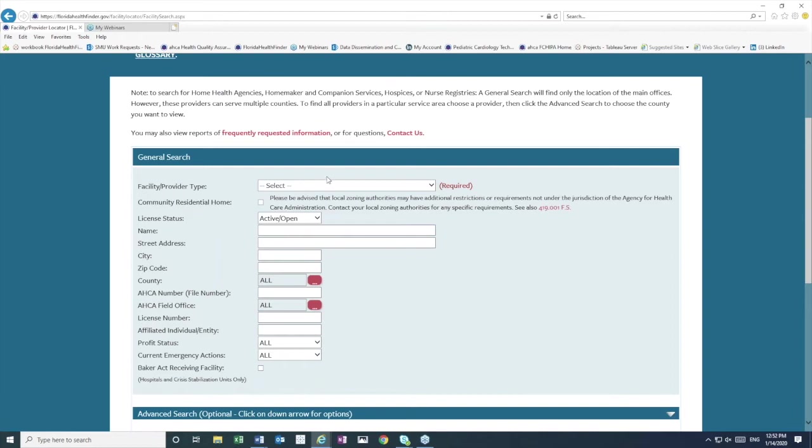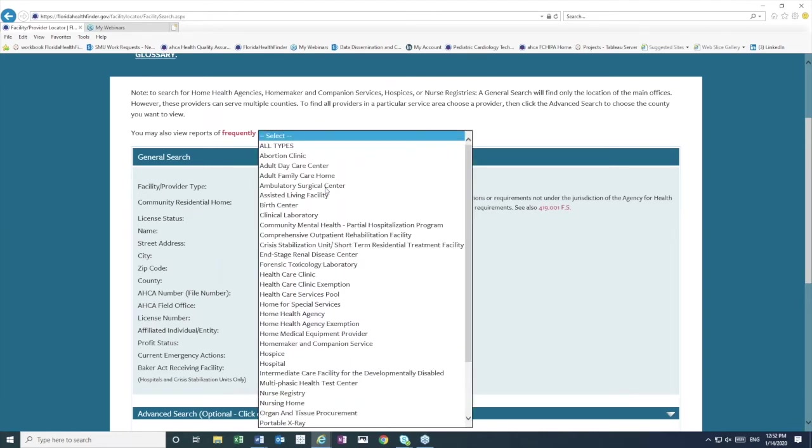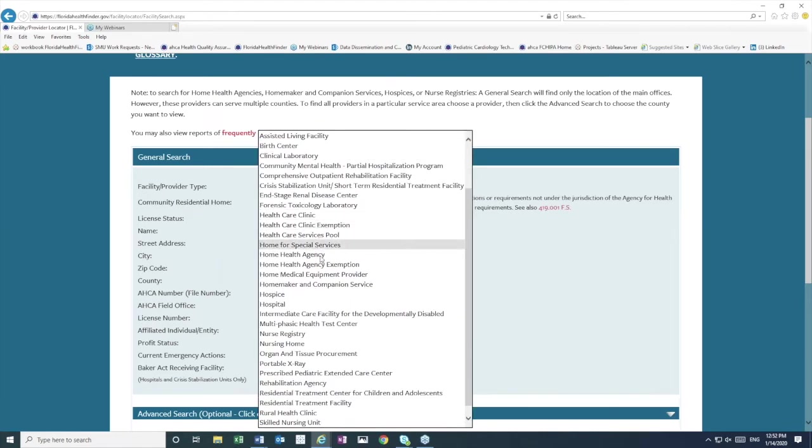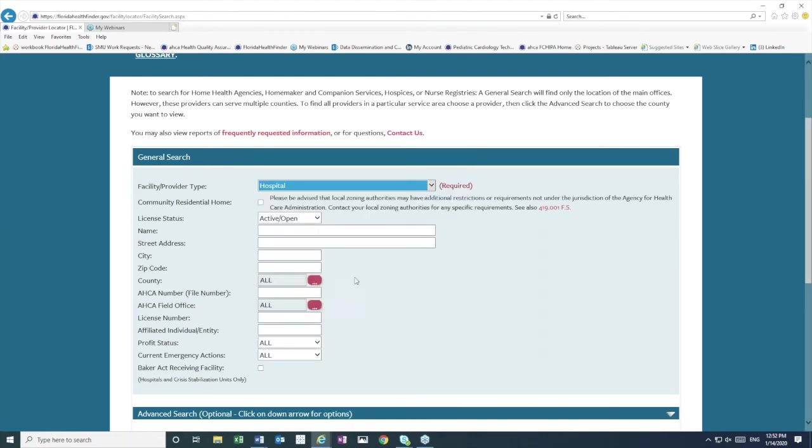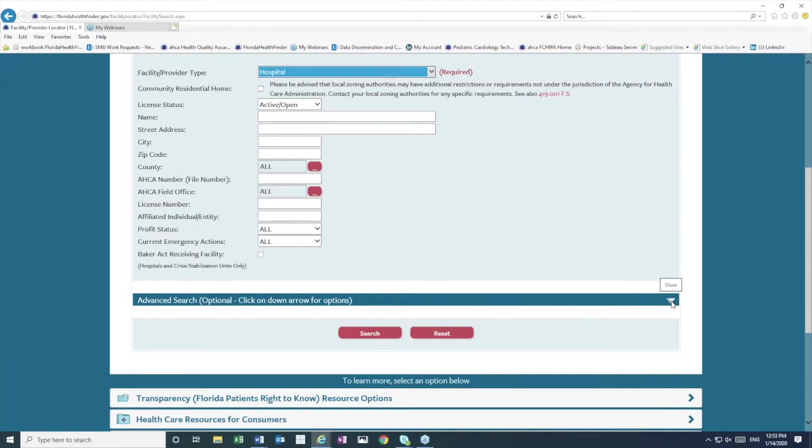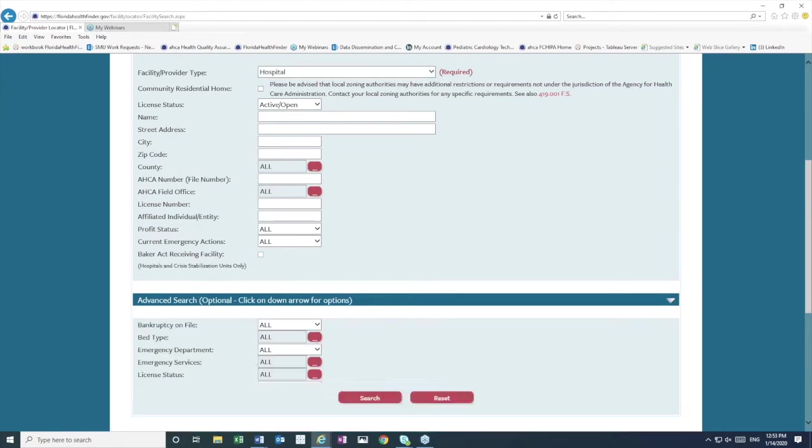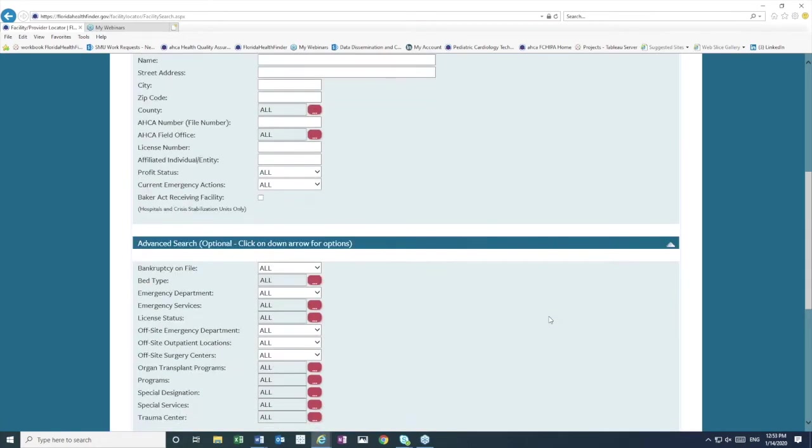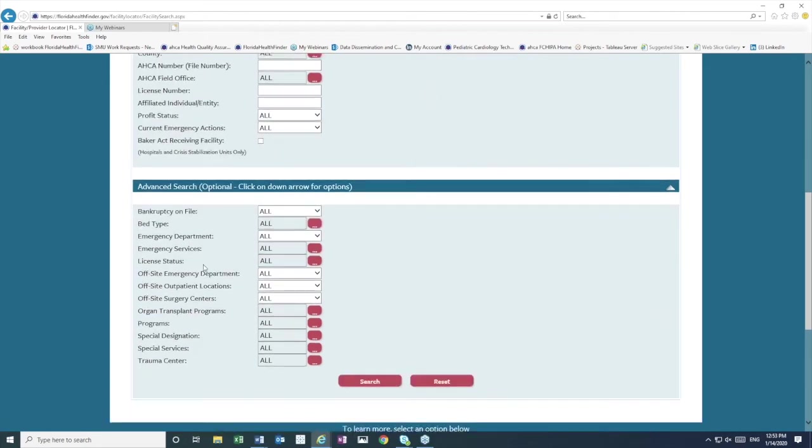If we select a license type in the first drop-down menu, for example, Hospital, the advanced search features will change. So, advanced search features you can access on this dark bar. There is a little gray triangle at the end of it, and if you click that, the advanced search options for hospitals will appear.